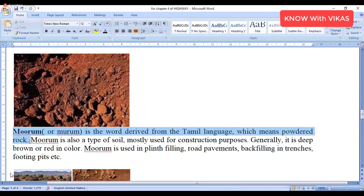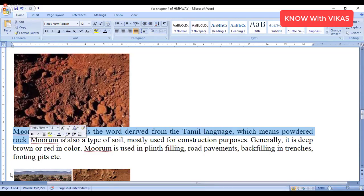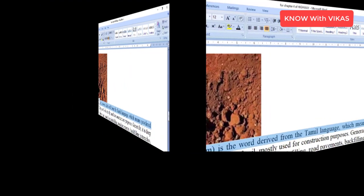When I tell you about Kankar, Kankar is from the Hindi language. You can see that it is from the Hindi language or Greek. The words are from Hindi, Greek, and Latin.